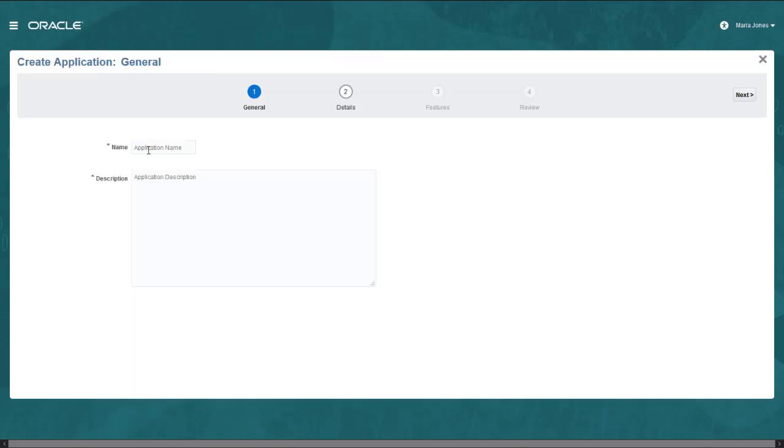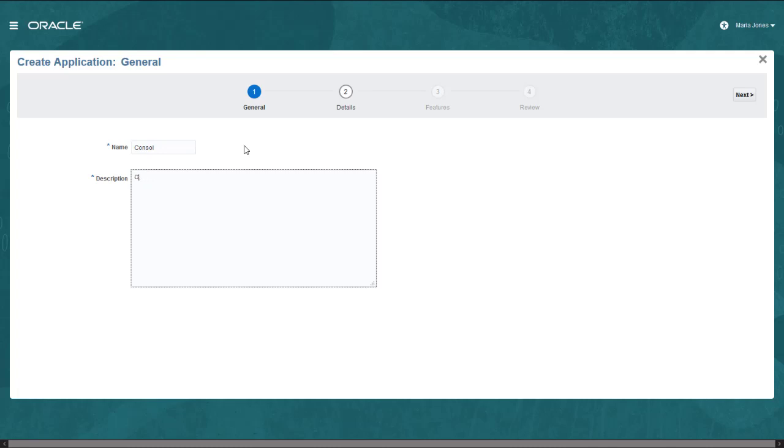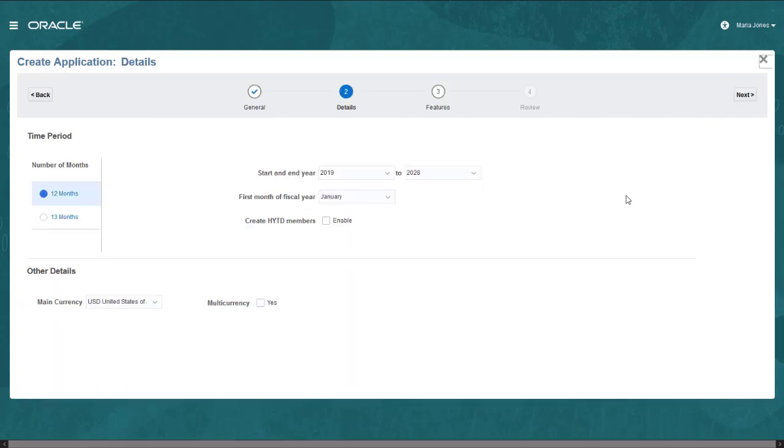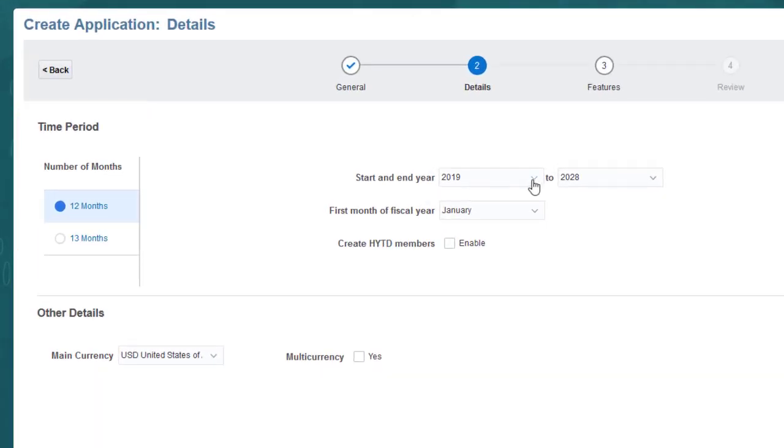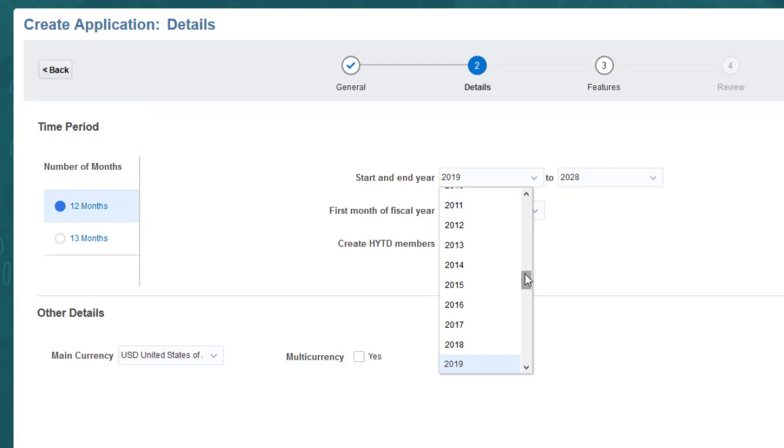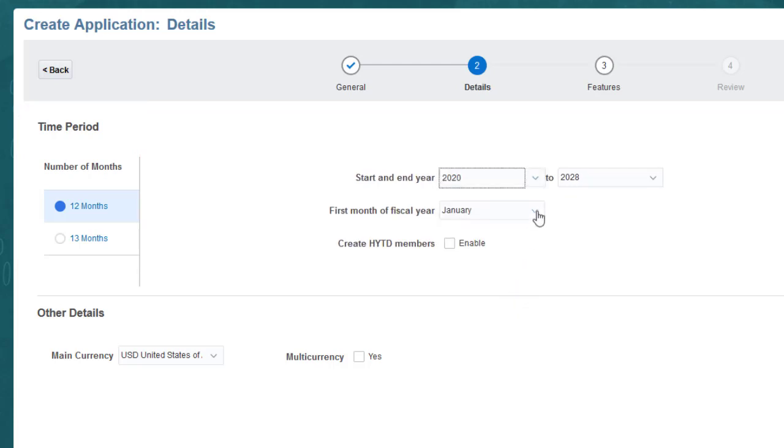Enter a name of up to 8 characters and a description. You can select a 12-period or 13-period calendar. I'll change the start year and have the fiscal year start in July.